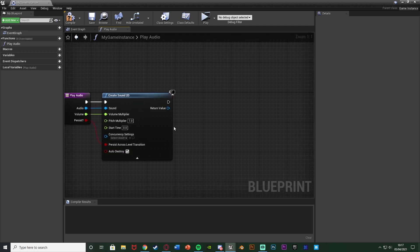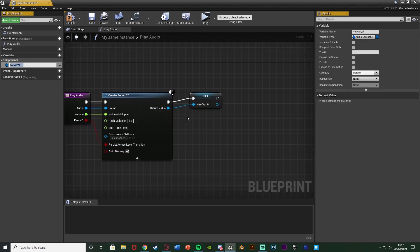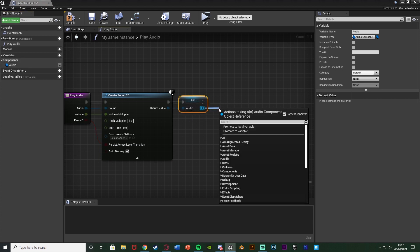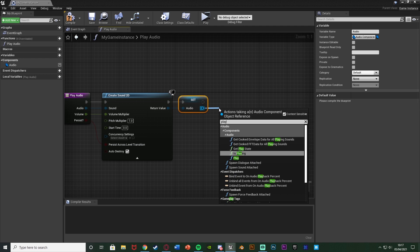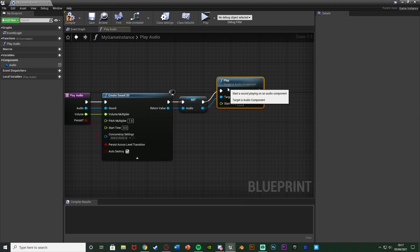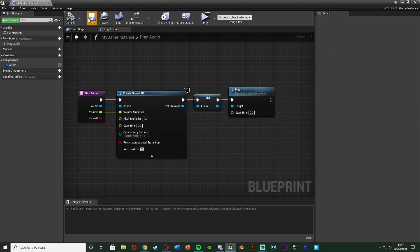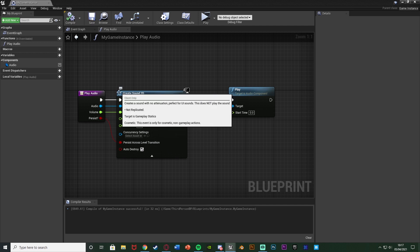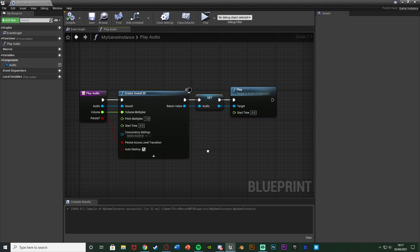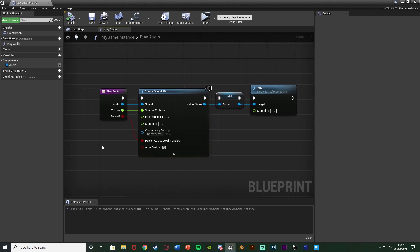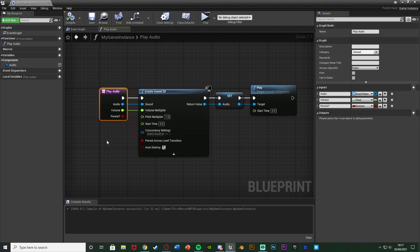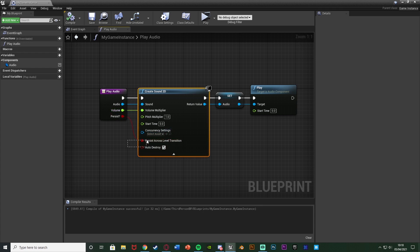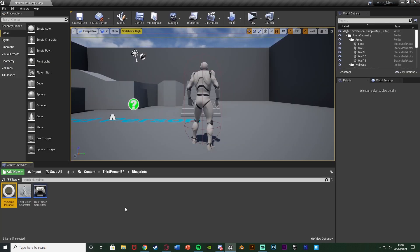So what we're going to do after this is right click on the return value, promote it to a variable, name this audio or sound or music, anything you like. And then we're going to come out of that and we're going to get a play node. So just play function there like so. We're going to compile and save that and that's that function done. It's very simple to set up. What we've done is essentially we've just created a function which is going to create the sound and play it. And we've set it up so that whenever we call this function, we can change these three different values here to get it different each time. And to make sure we are ticking persist across level transition as well. So we can compile, save and close that. So that's all we need to do.